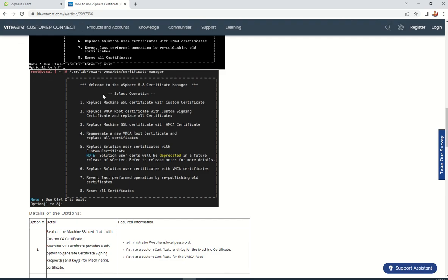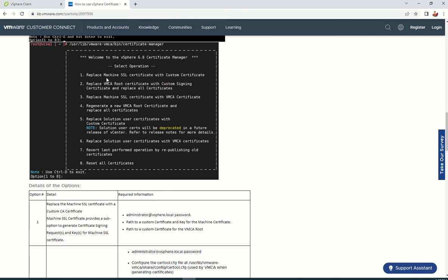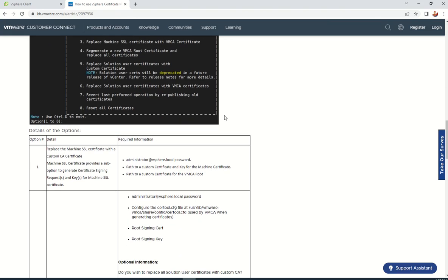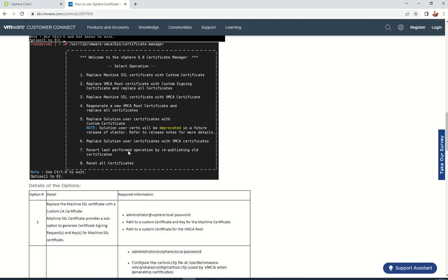You need to go to this path: /usr/lib/vmware/certificate-manager. You need to run the manager and it will show you all options. You need to select option one. When you press it, all certificates will be replaced with new certificates and you can see here what services are getting restarted.